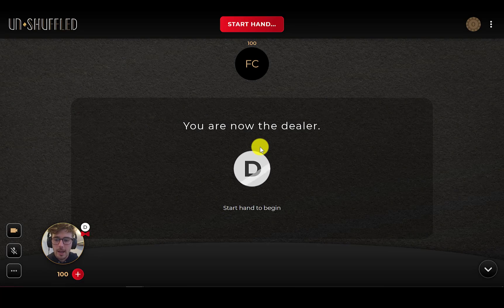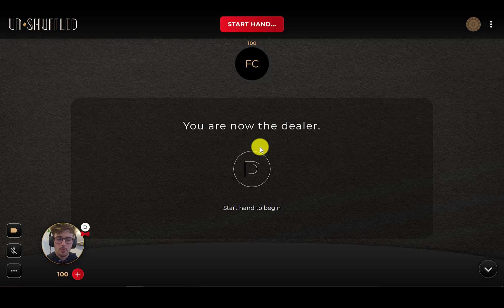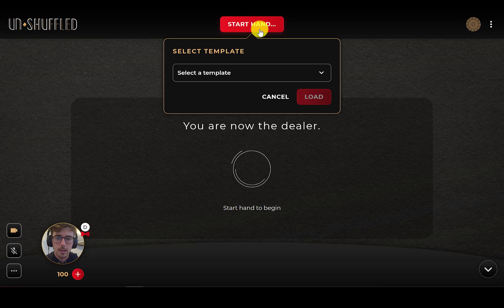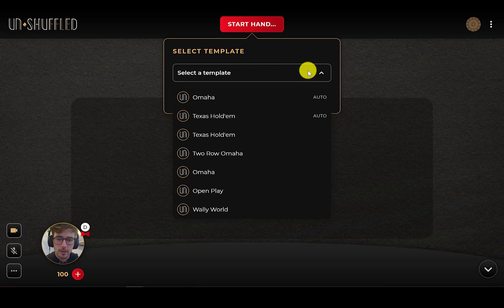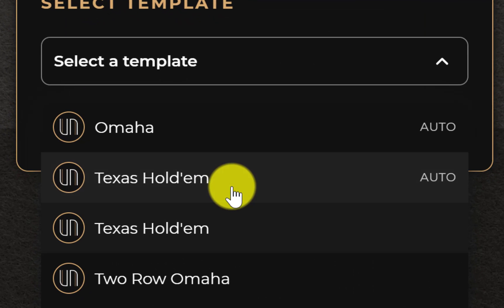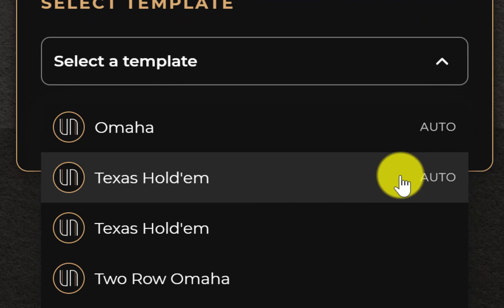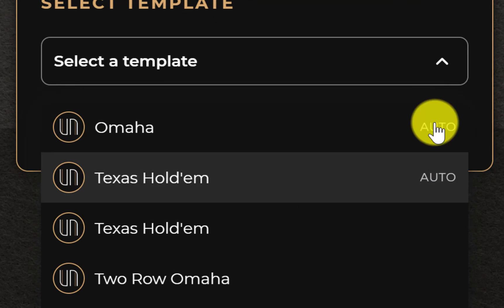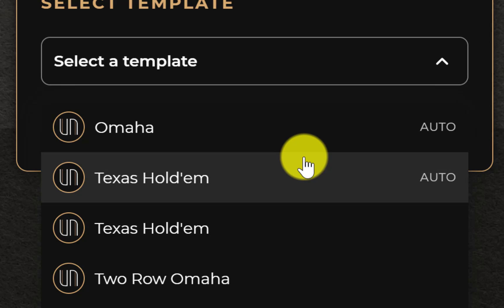Now that we have another player in the room, I'll go ahead and start the hand. Select the template, and I want to choose either Omaha or Texas Hold'em with the little auto characteristic.